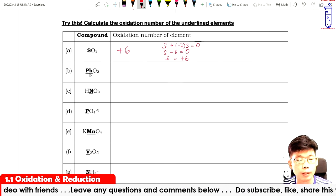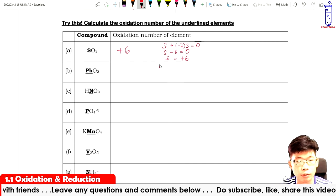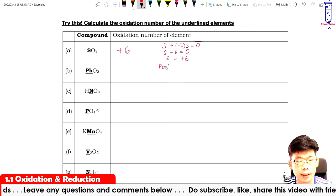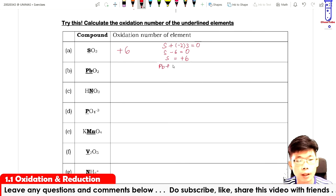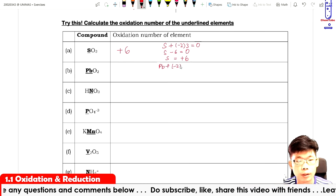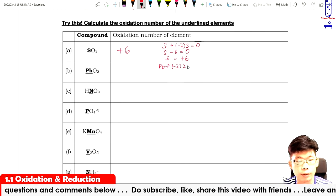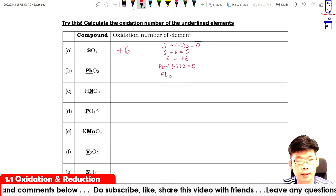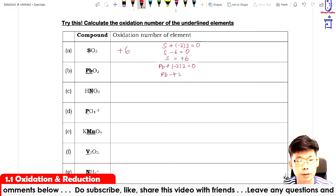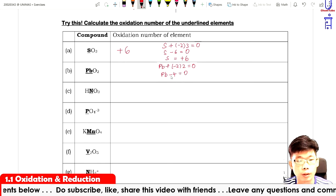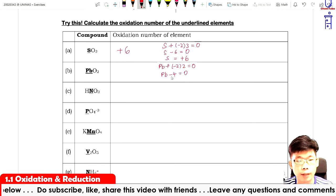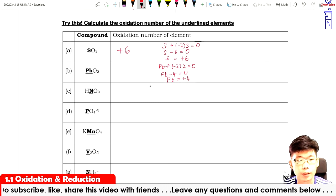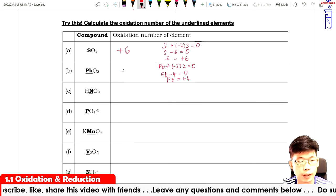For lead in PbO₂: oxygen is minus two, there are two of them, so the compound PbO₂ equals zero. That gives Pb minus four equals zero, so shifting gives Pb equals plus four.